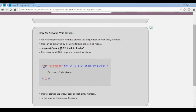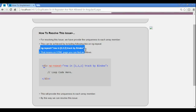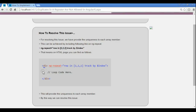For resolving this issue, we have included track by $index within our ng-repeat. As you can see in this figure, we have included track by $index. The advantage is that by providing $index, we are able to provide a unique key for each member, which will definitely optimize the performance in AngularJS.